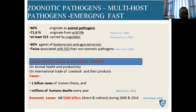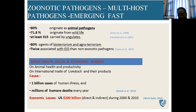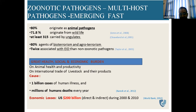Zoonoses affect animal health and productivity and impact international trade of livestock and their products. They cause 1 billion cases of human illness and millions of human deaths every year. In terms of economic loss, about 200 US billion dollars in direct and indirect costs were recorded between 2000 to 2010, as per the World Bank.